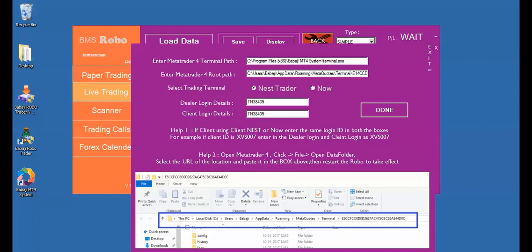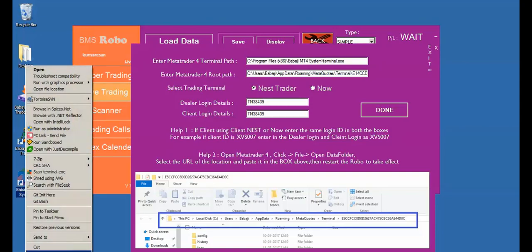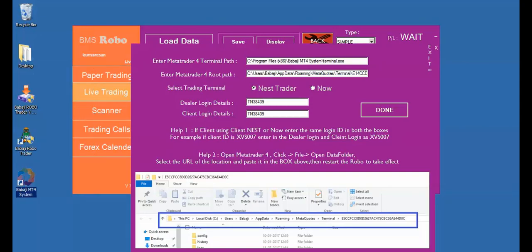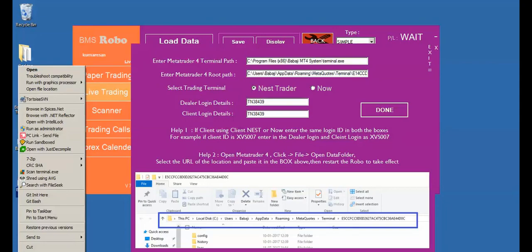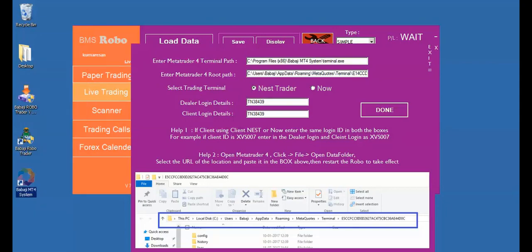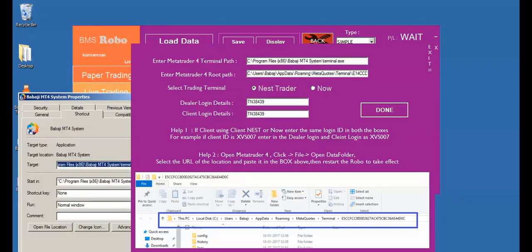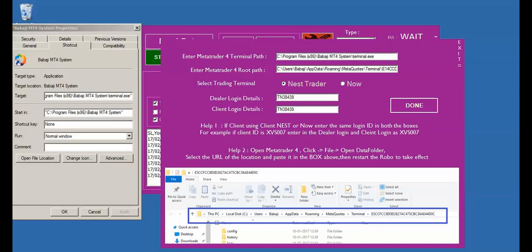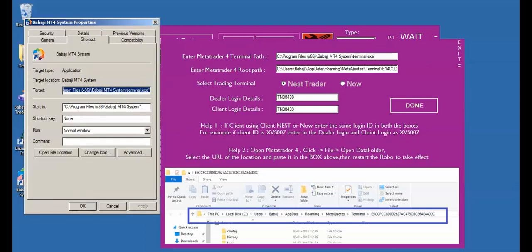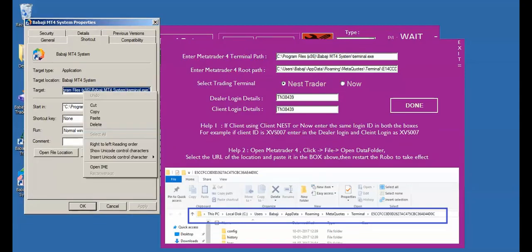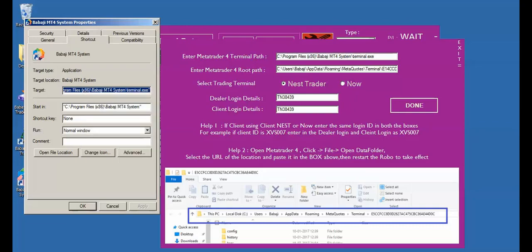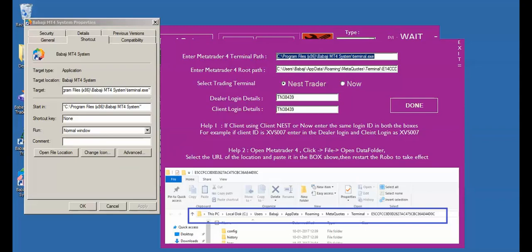For the first option, enter MetaTrader4 terminal path. Right-click the Babaji MT4 system and select properties. Then go to target. Just copy the target and paste it right away in the MetaTrader4 terminal path.